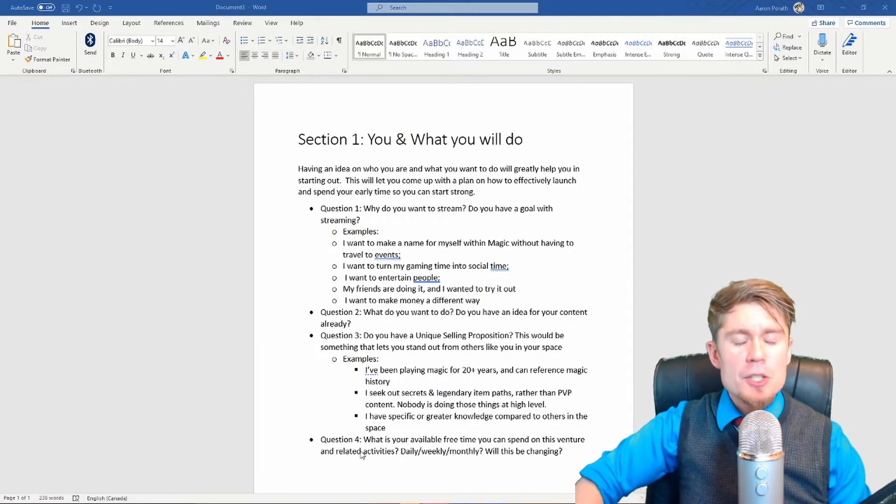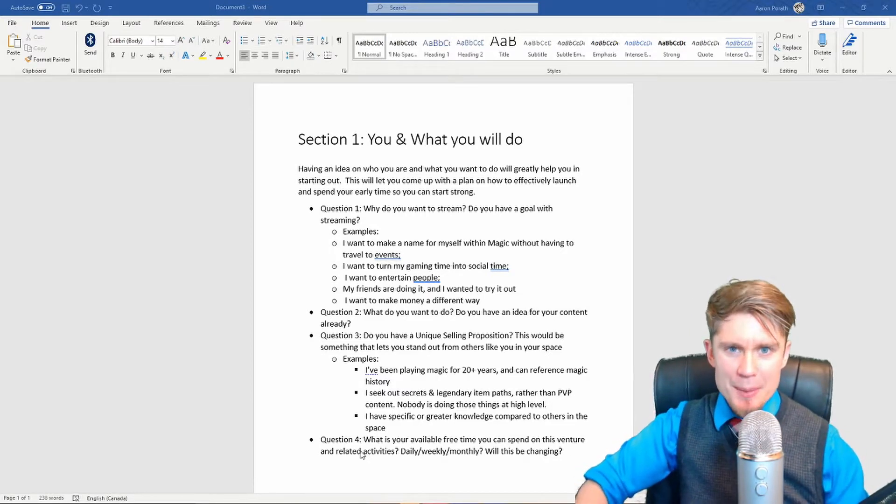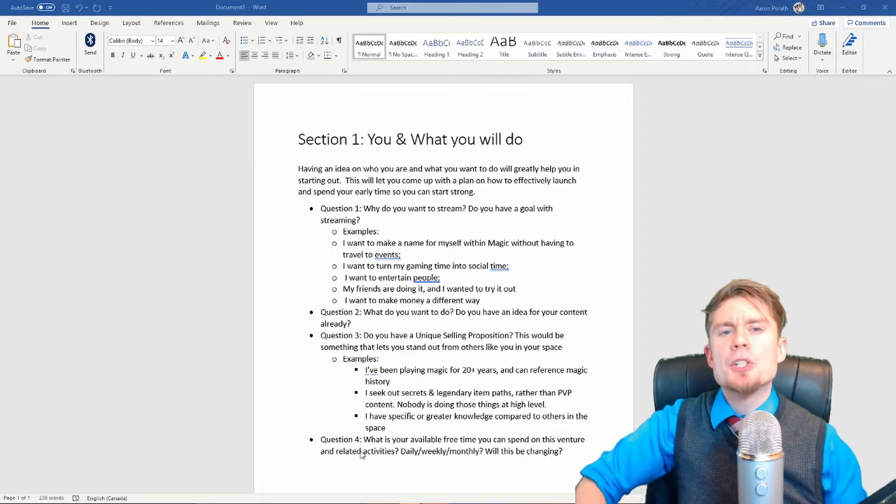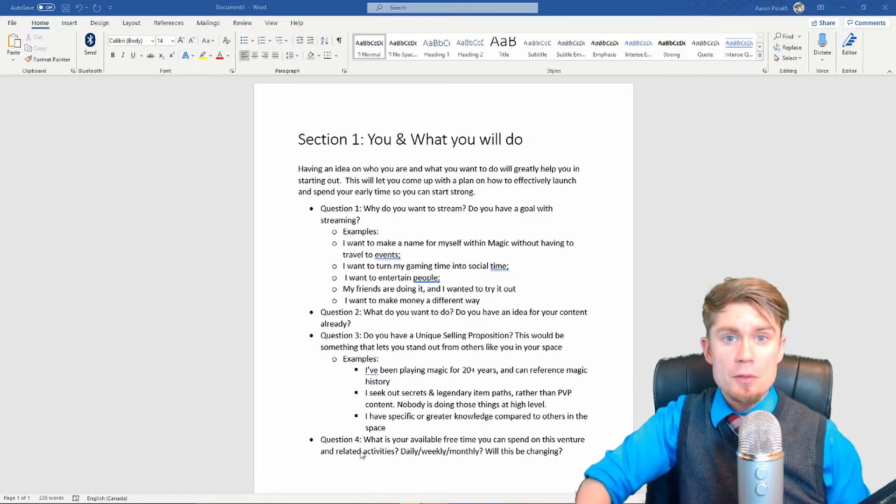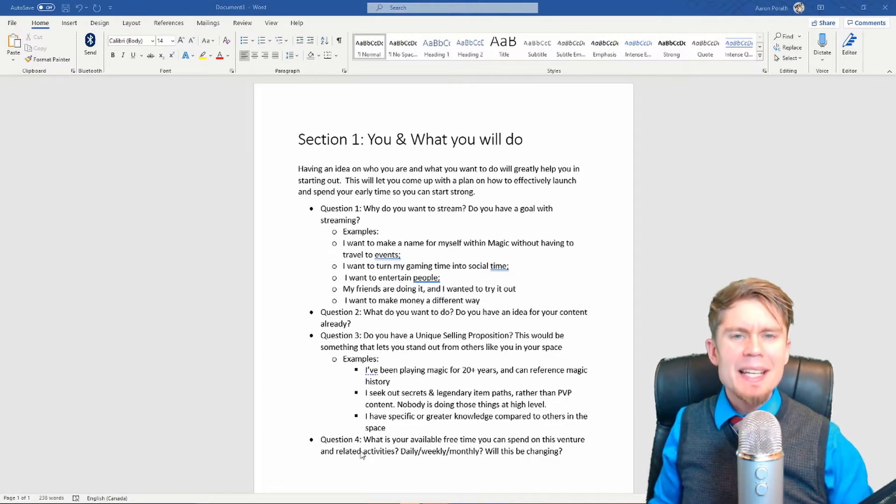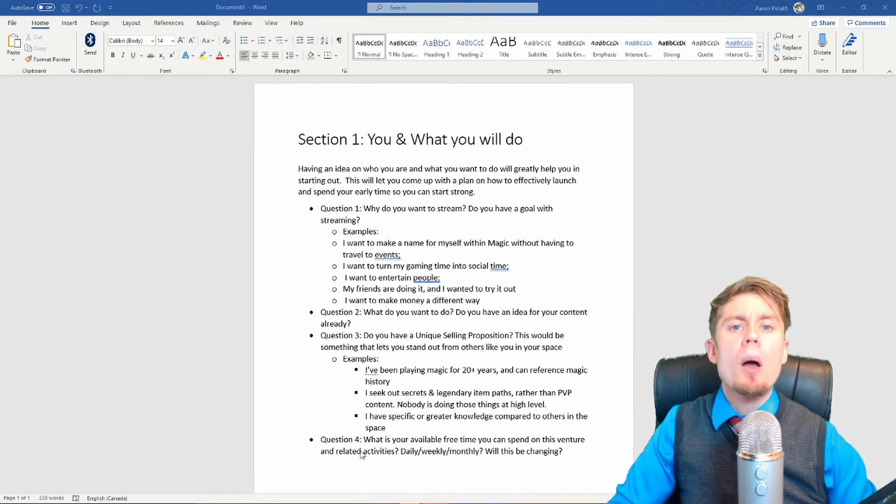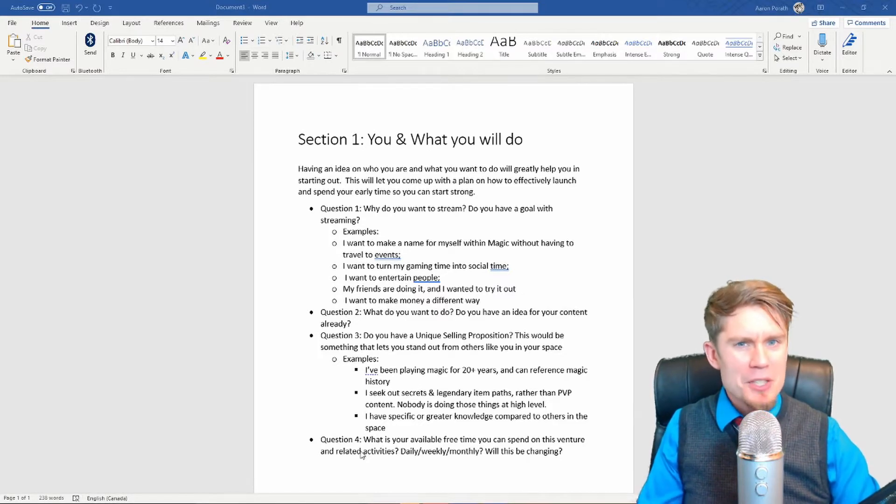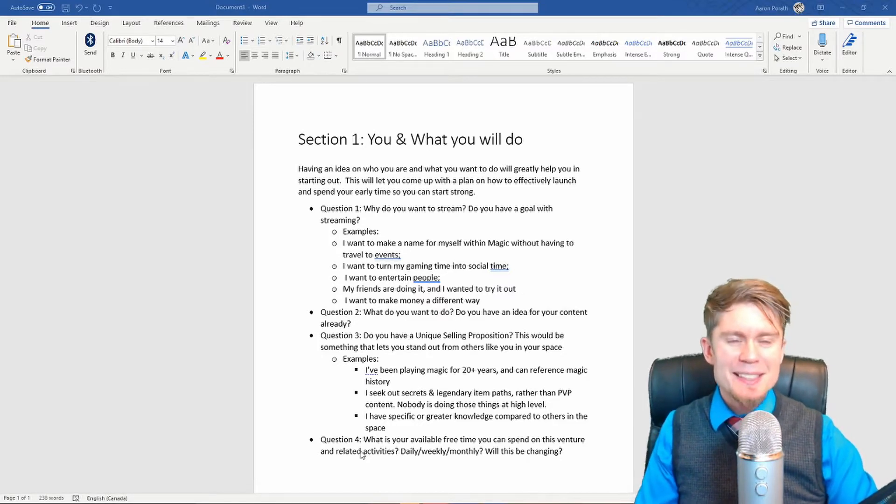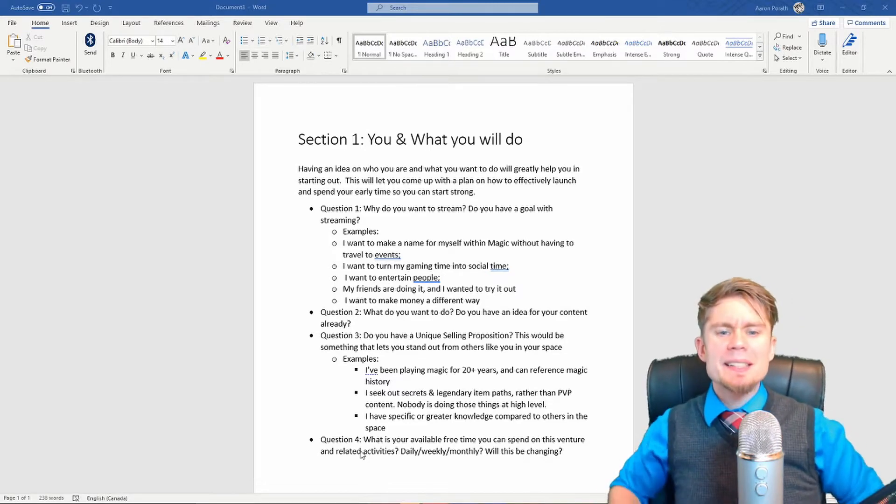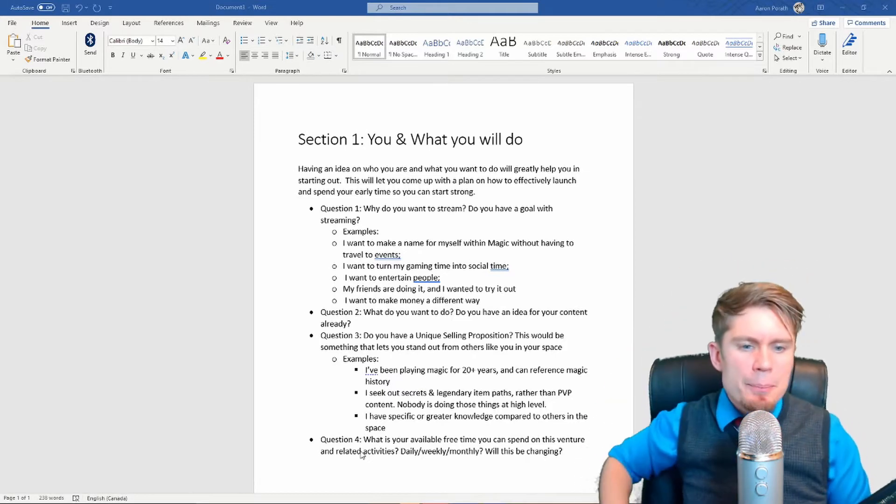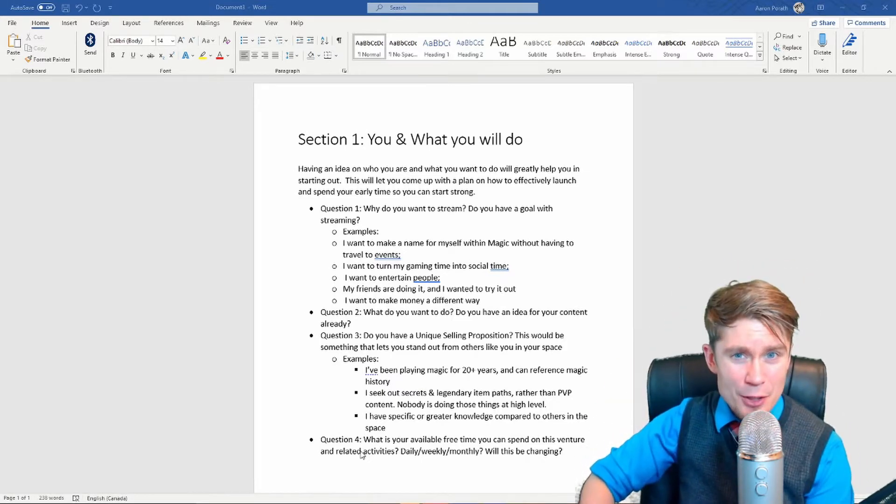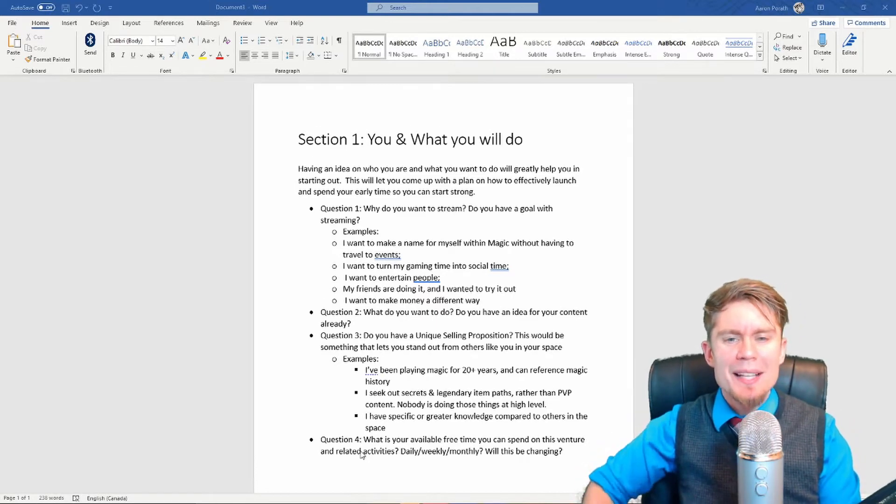One of my friends has been talking regularly with me about wanting to start streaming. To that end, I went and created a document that I am going to sit down with him and start discussing, going through everything that he needs to be able to start streaming correctly. And rather than hoard this knowledge, I wanted to pass it on to you guys.